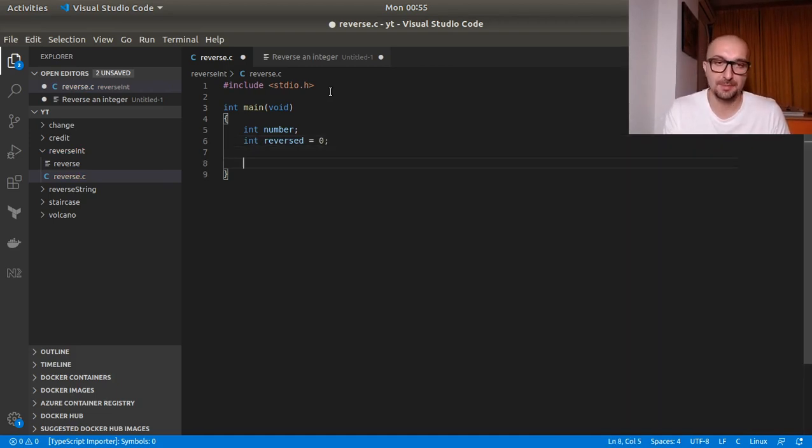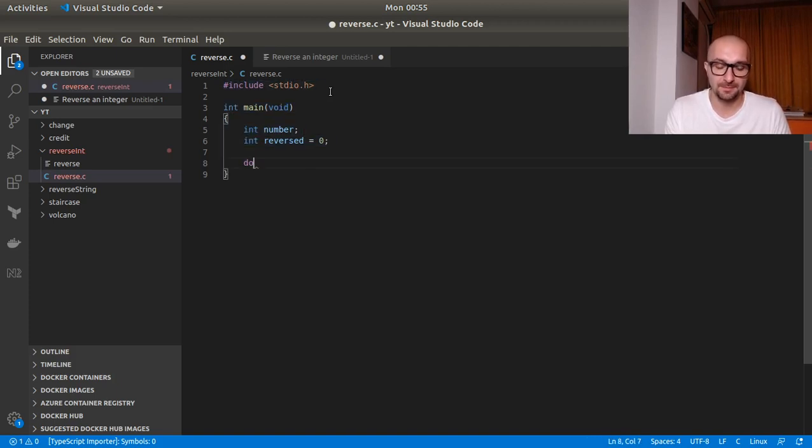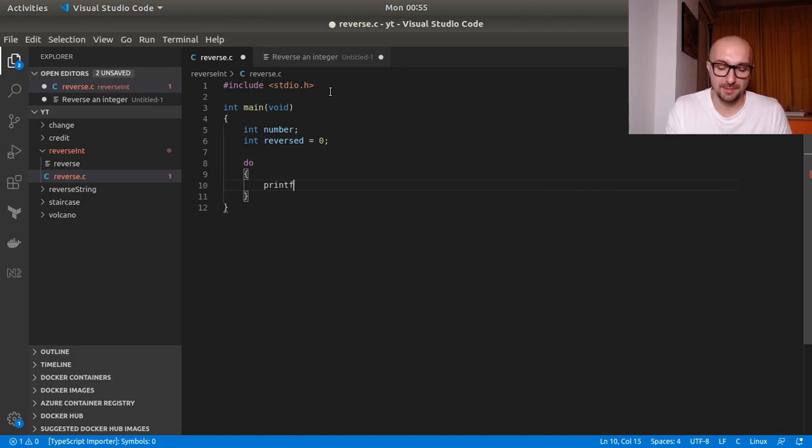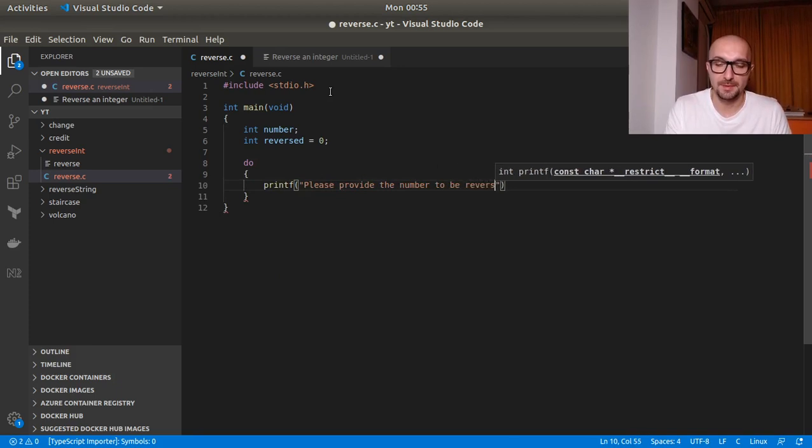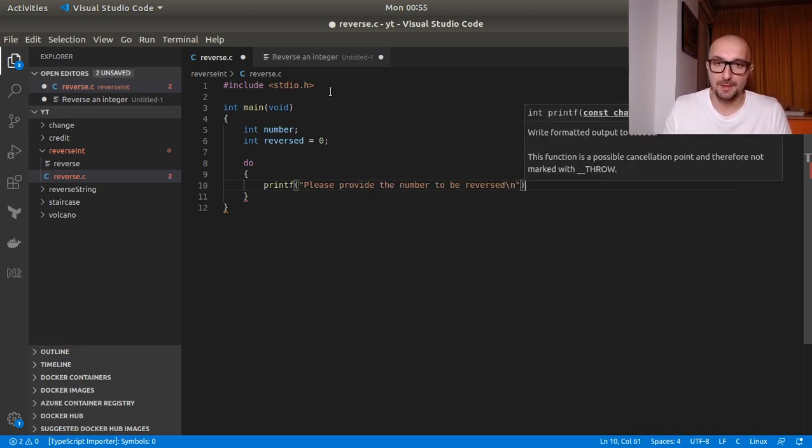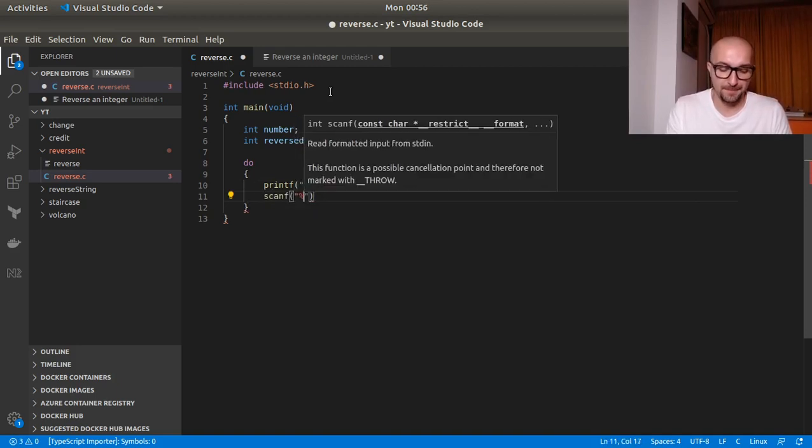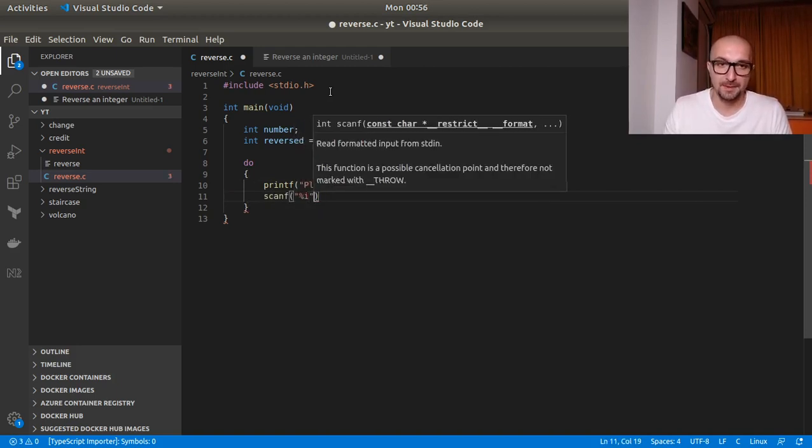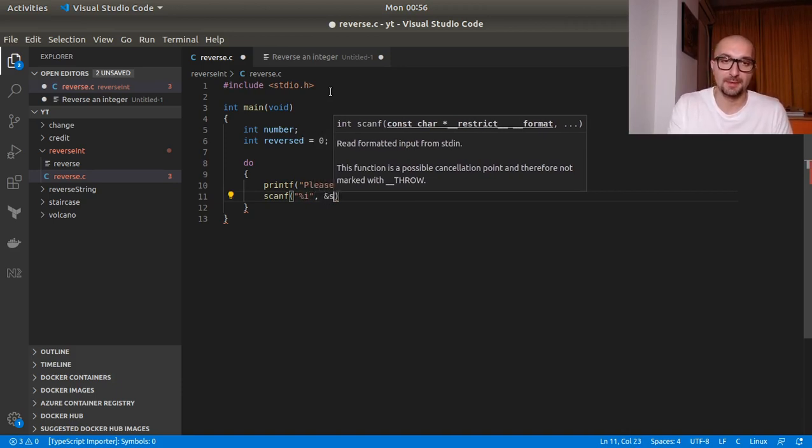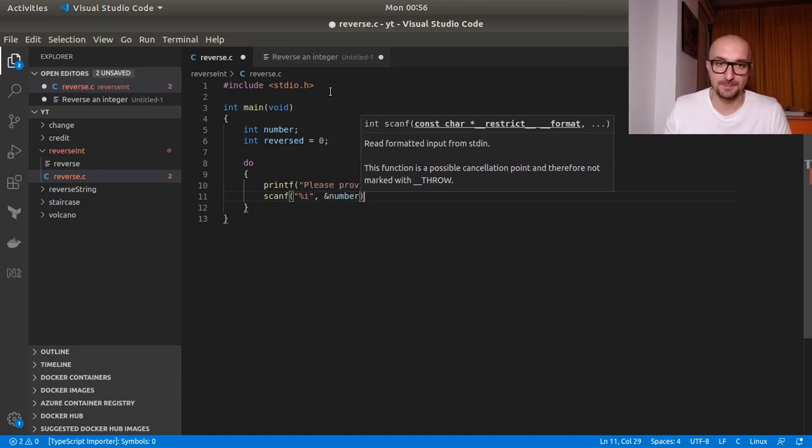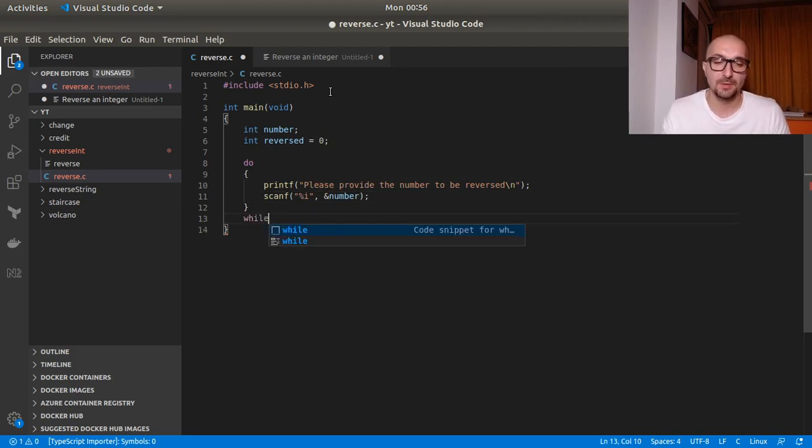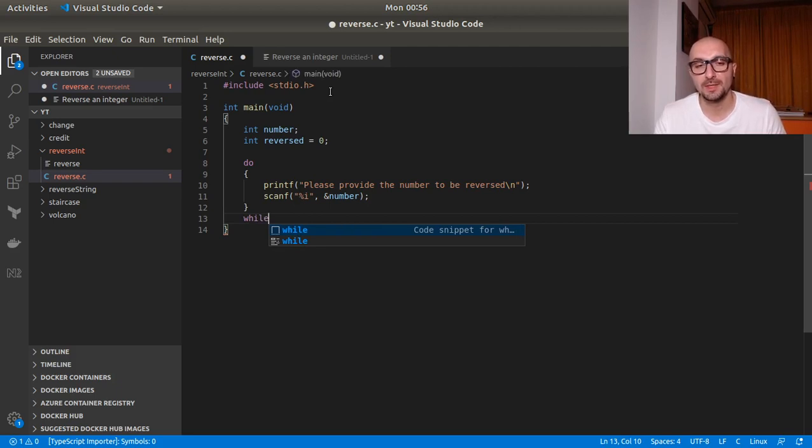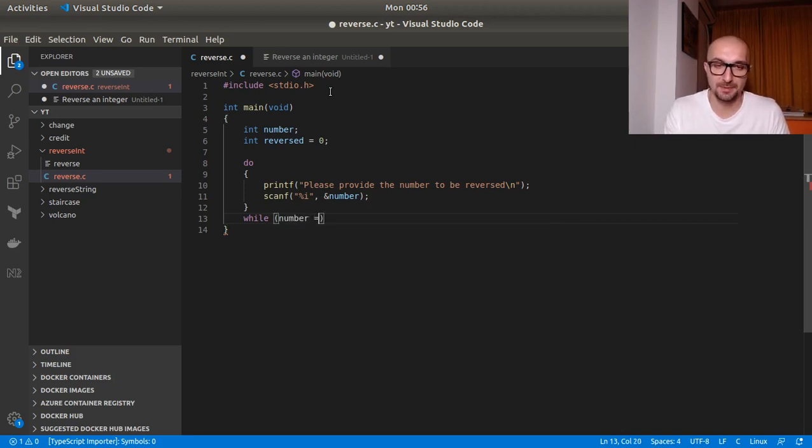So let's prompt the user for the number. Printf. Please provide the number to be reversed. Newline. Semicolon. We scan for it and we pass it to number. So we'd want to do this as long as number is equal to zero. So we'd make sure that we don't get zero so we can actually get something that we can work on. While number equals to zero.